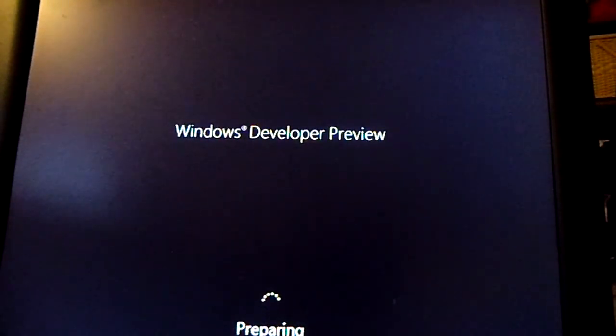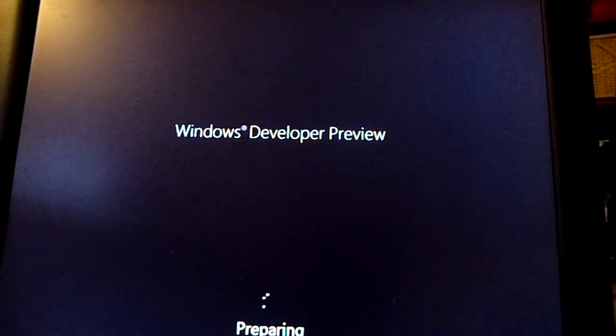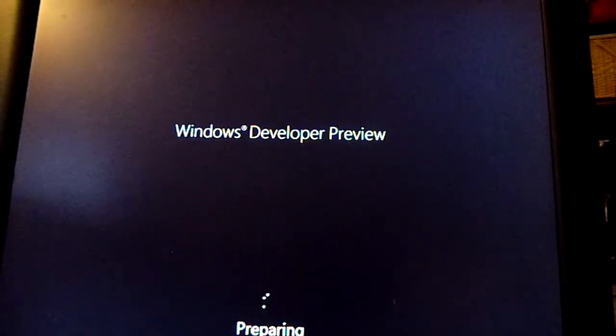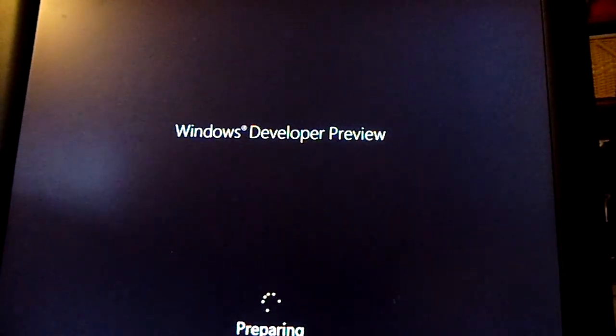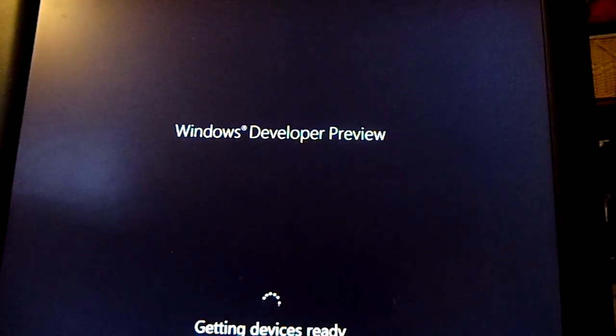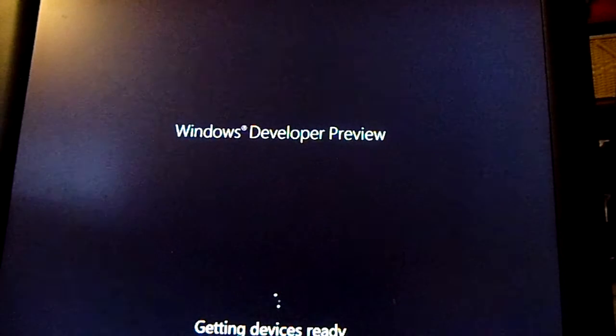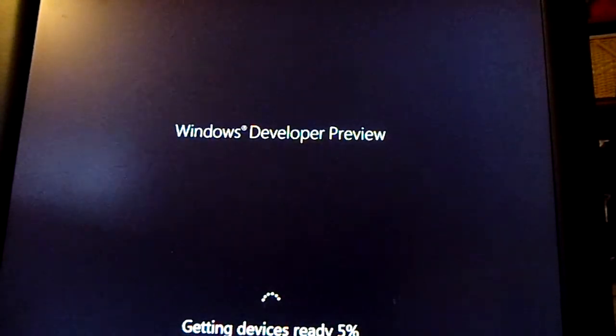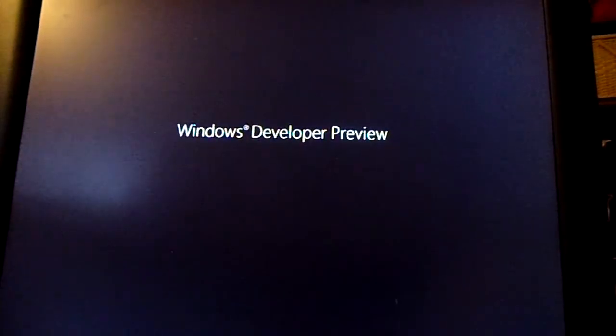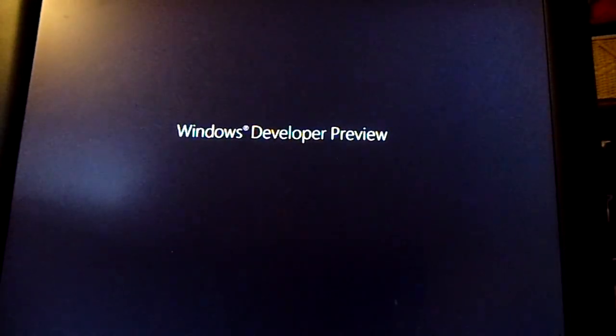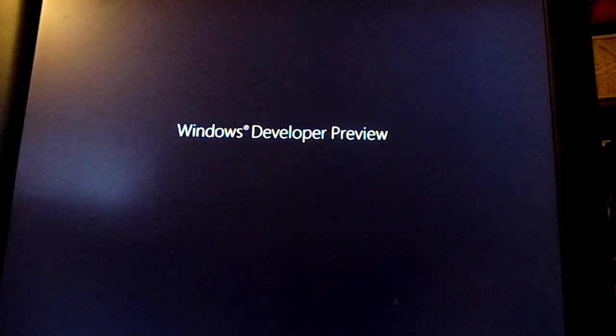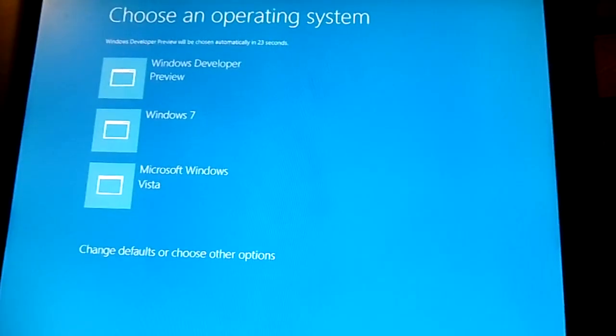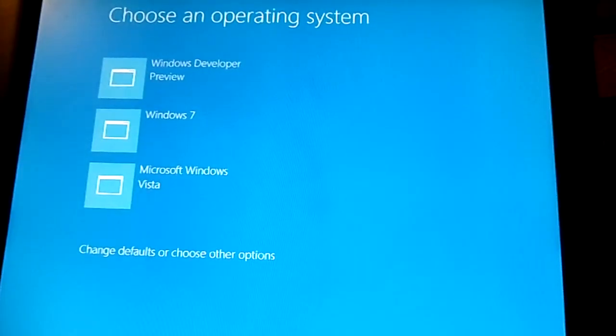It flashed the boot screen for a second and had four operating systems on there. At last, 2008 R2, the server edition that I wrote over, stayed there, but that's okay. I guess I could just delete it from the boot INI. It just rebooted again. It got rid of 2008 R2, that's great.